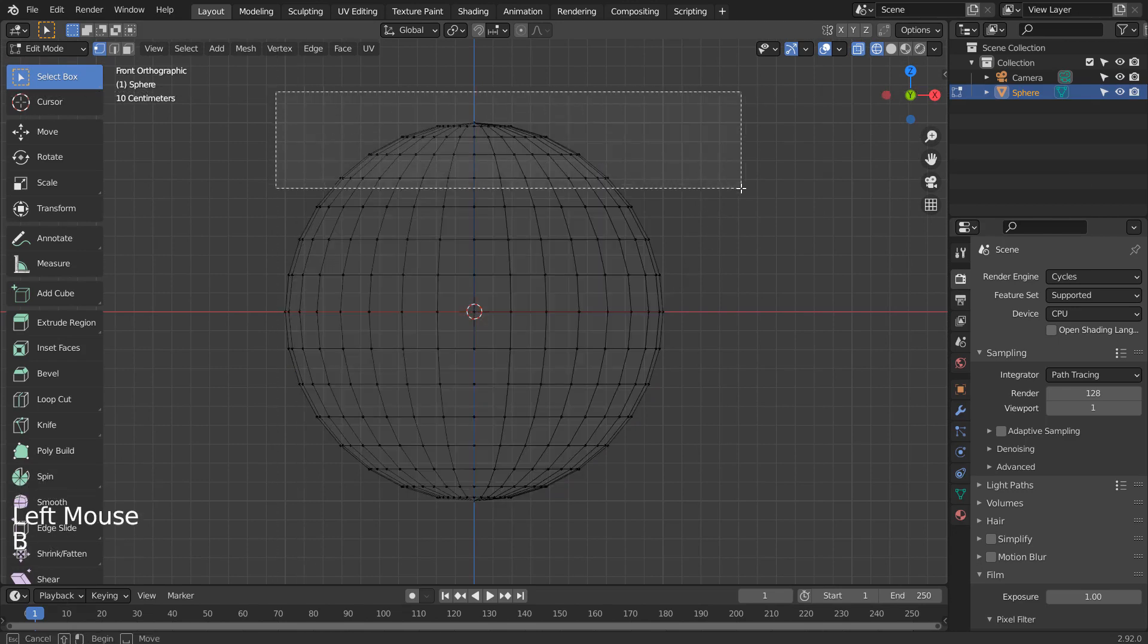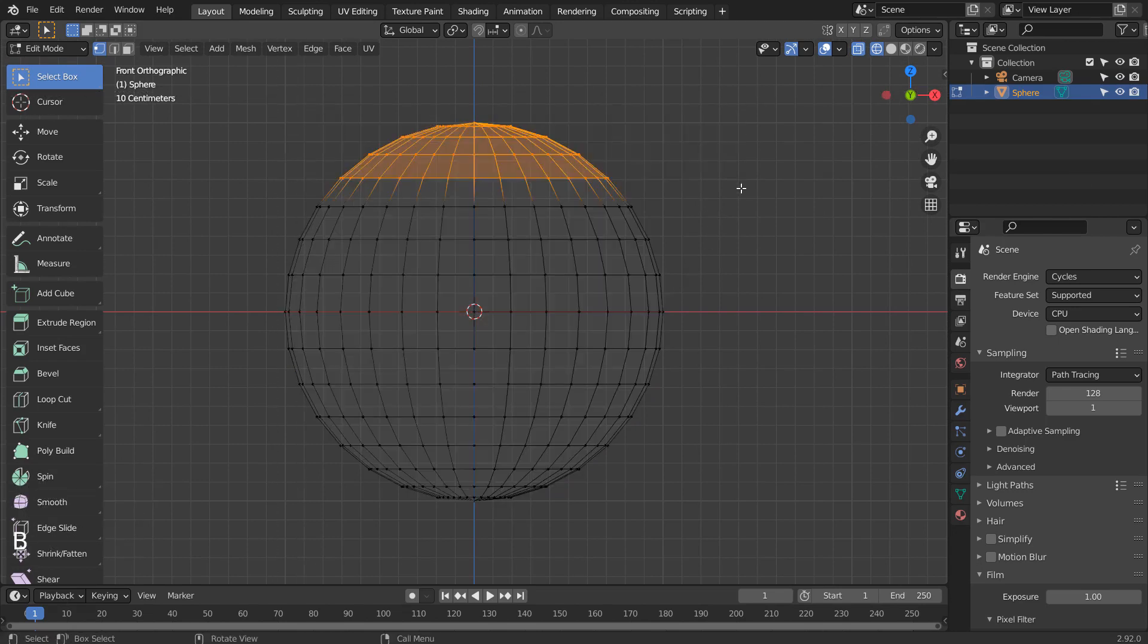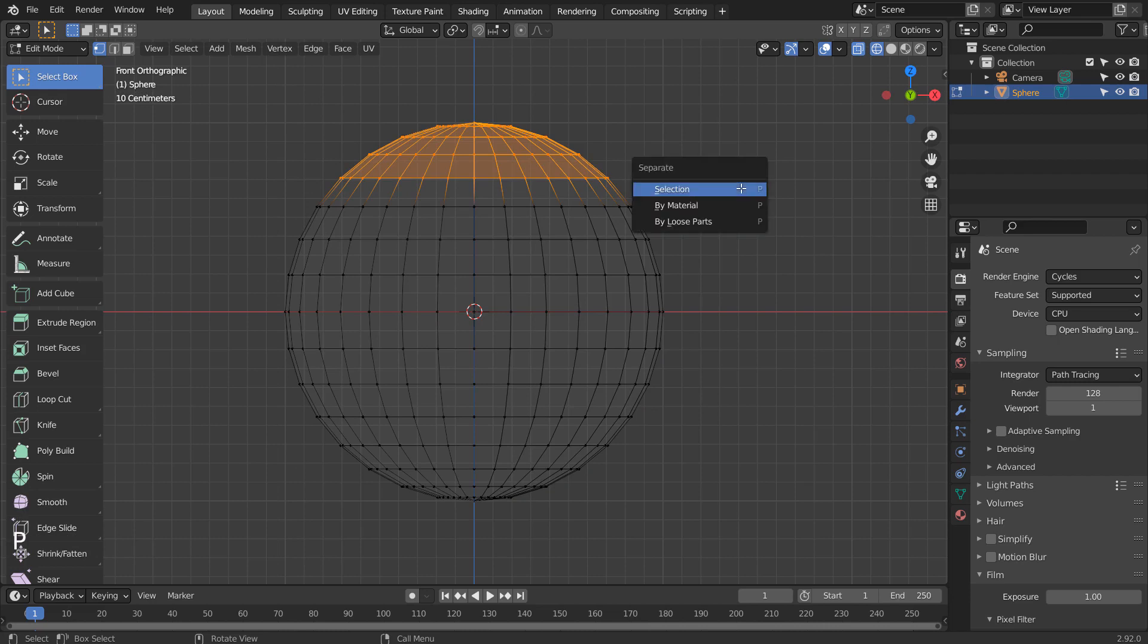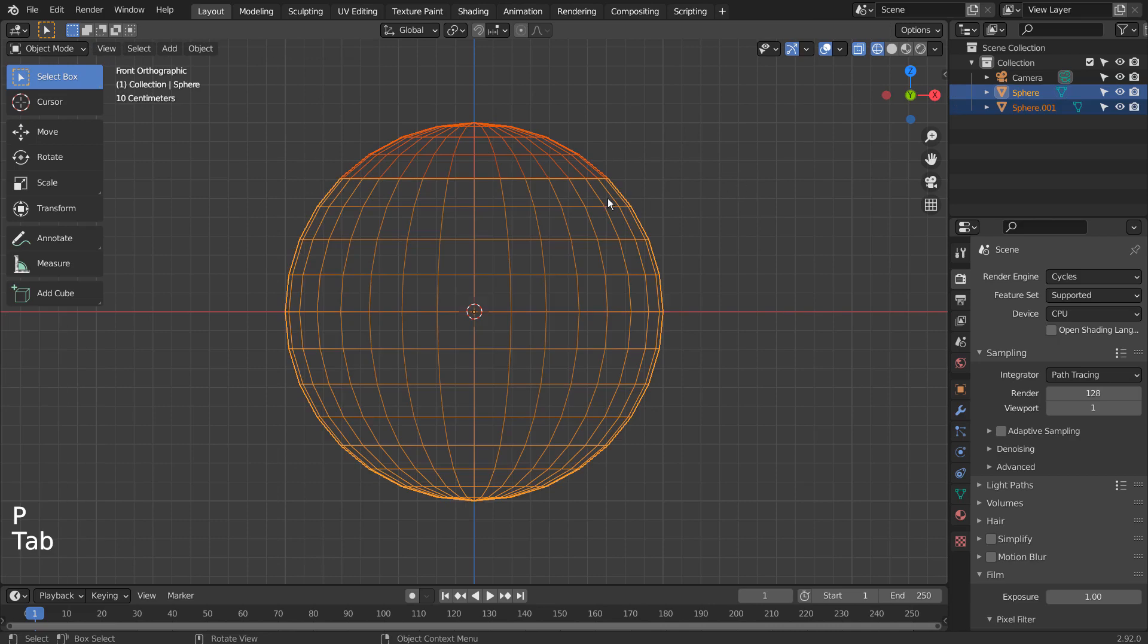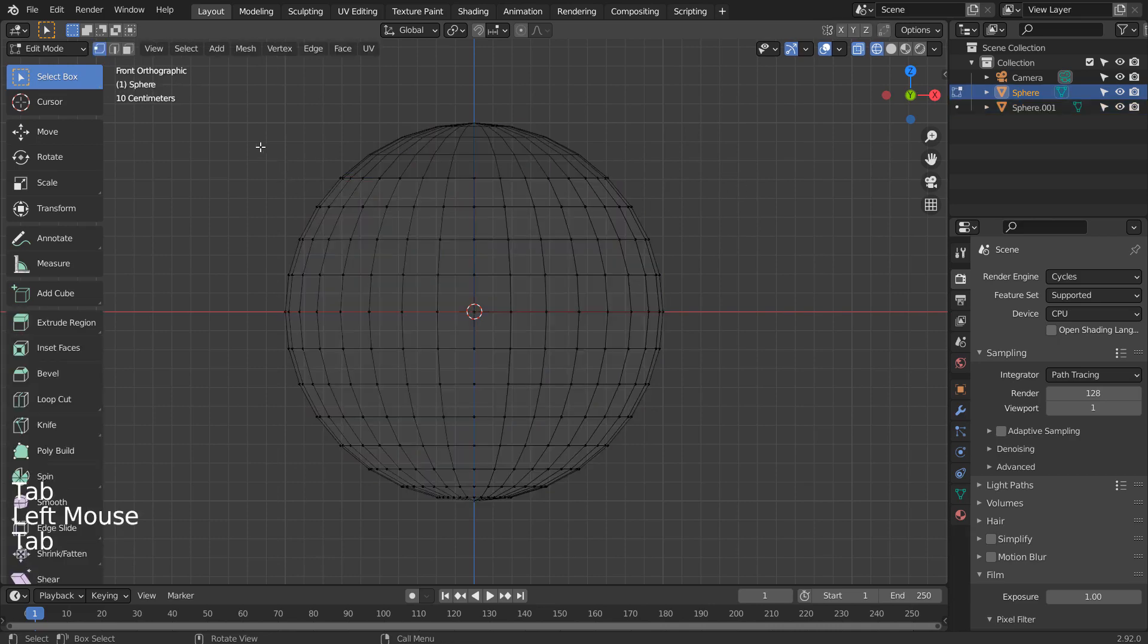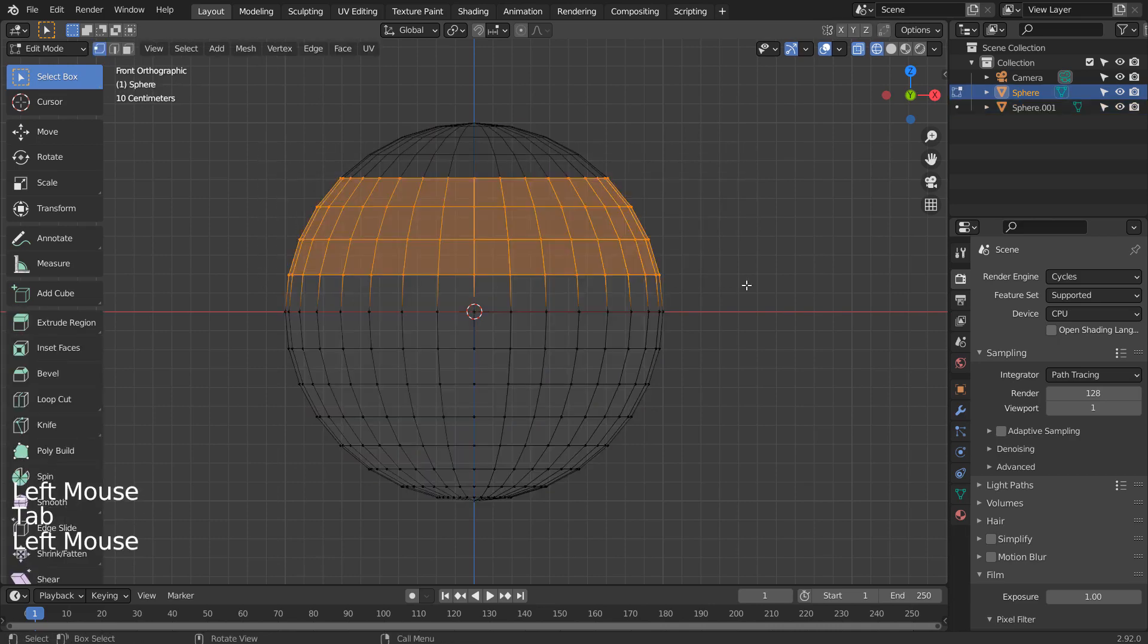Let's select the top vertices like this and type P to separate them. We need to select the original sphere, Tab to edit, and repeat the same process for the next part like this.